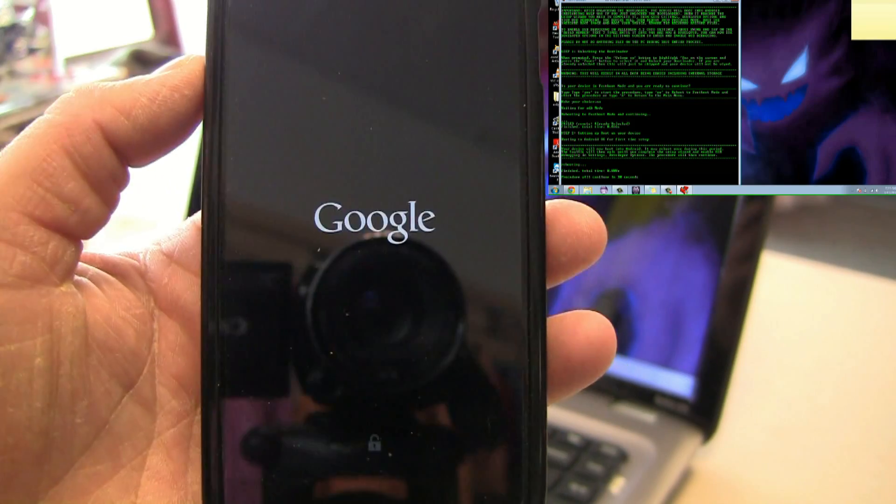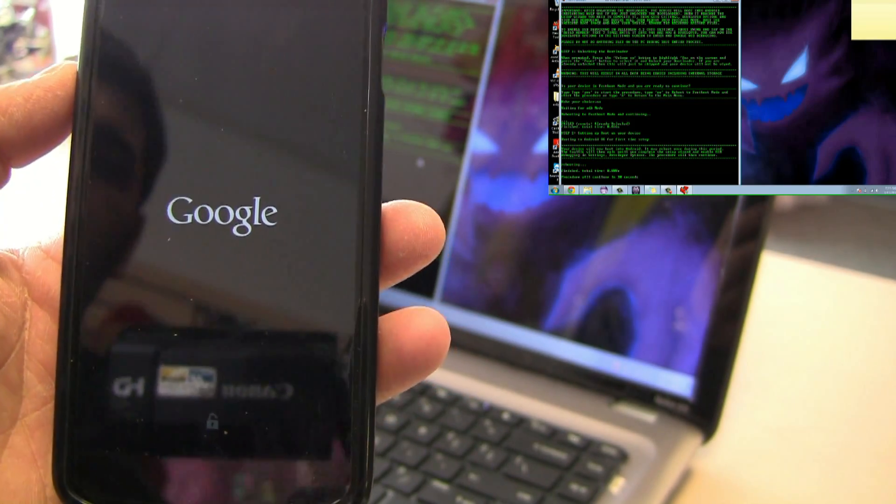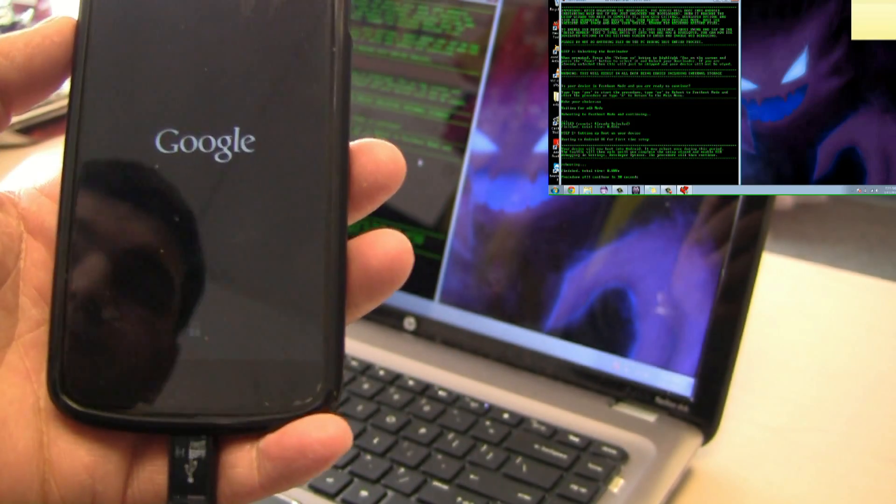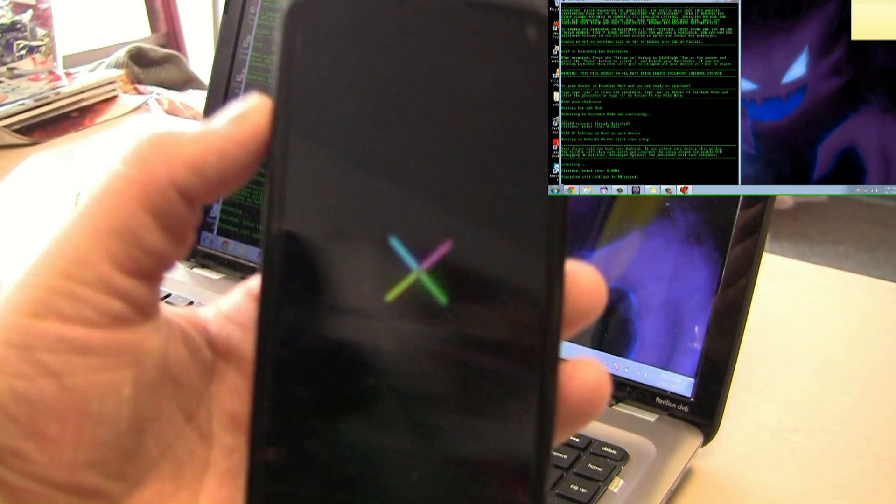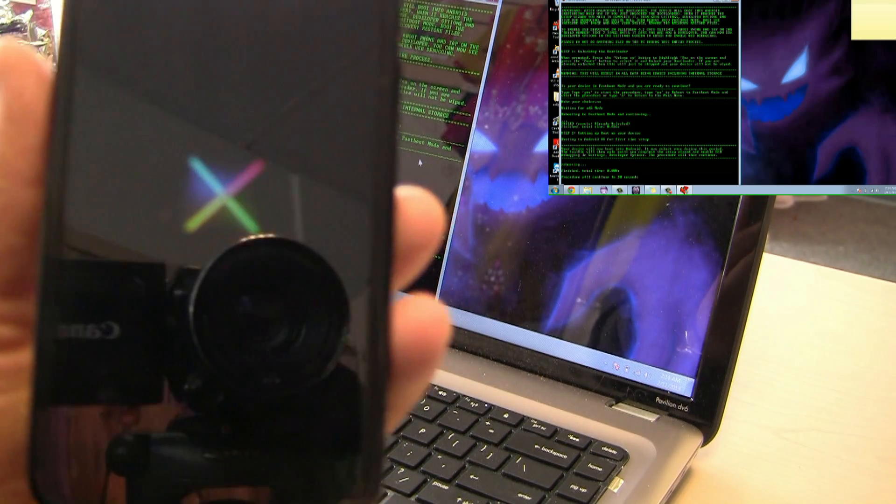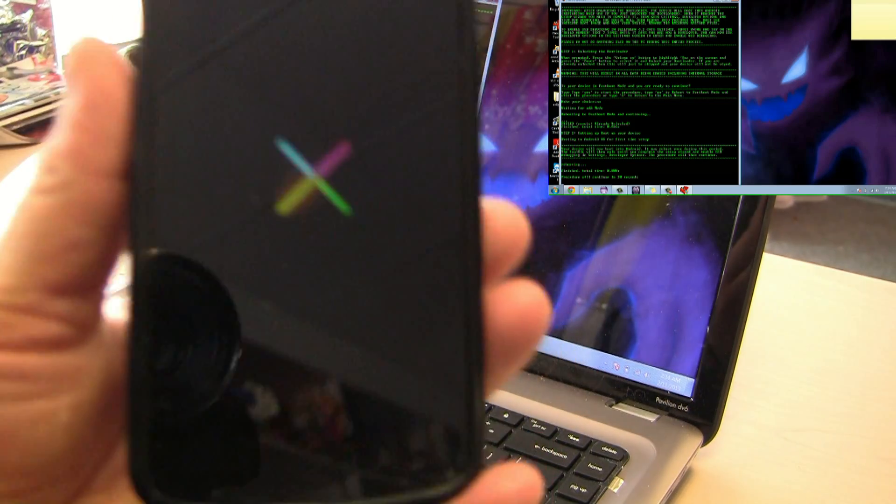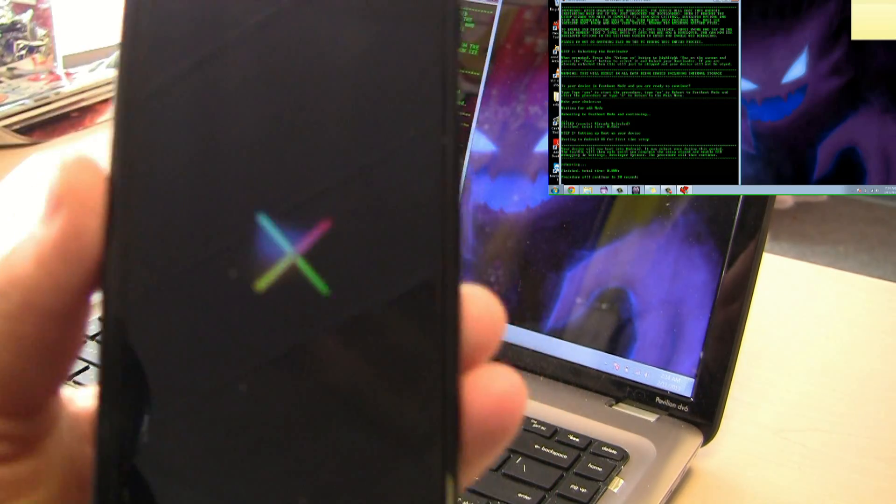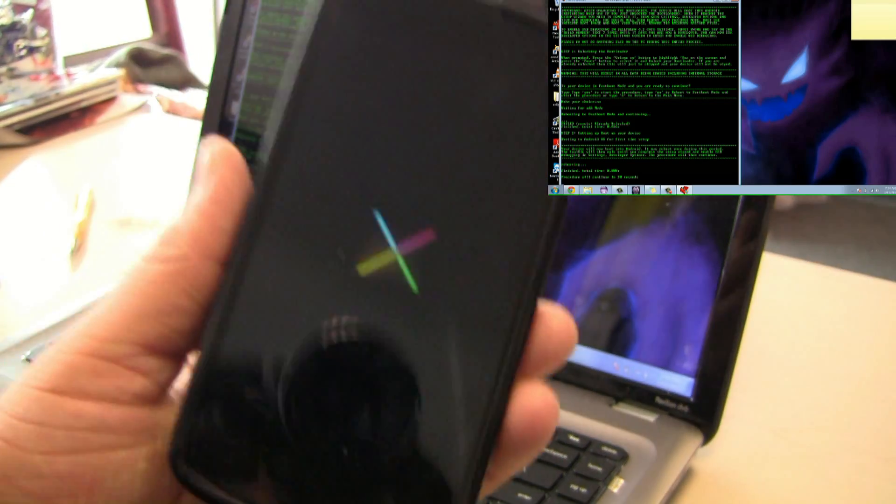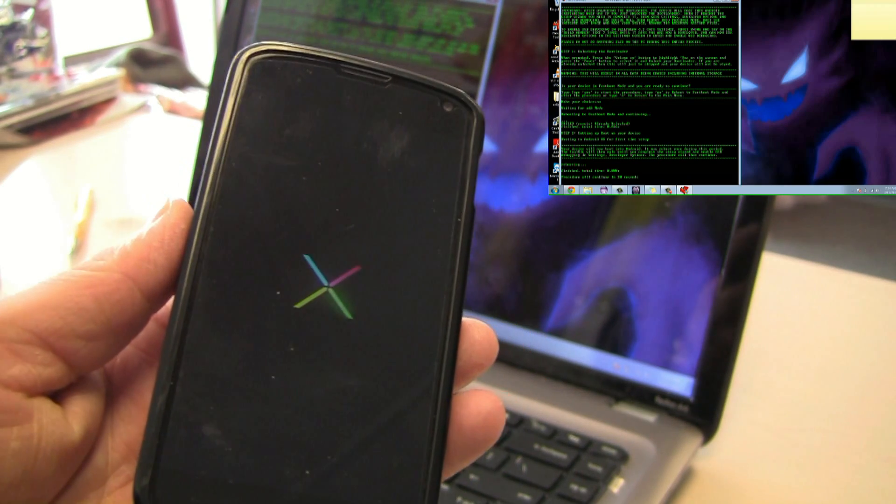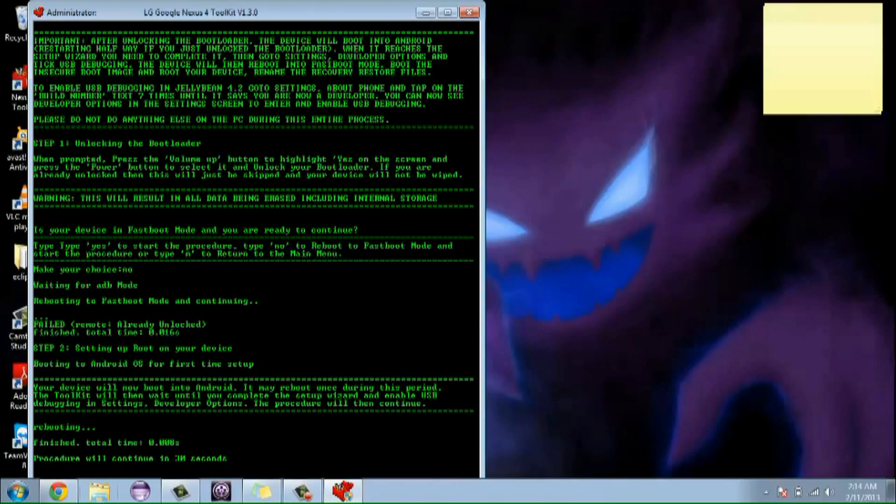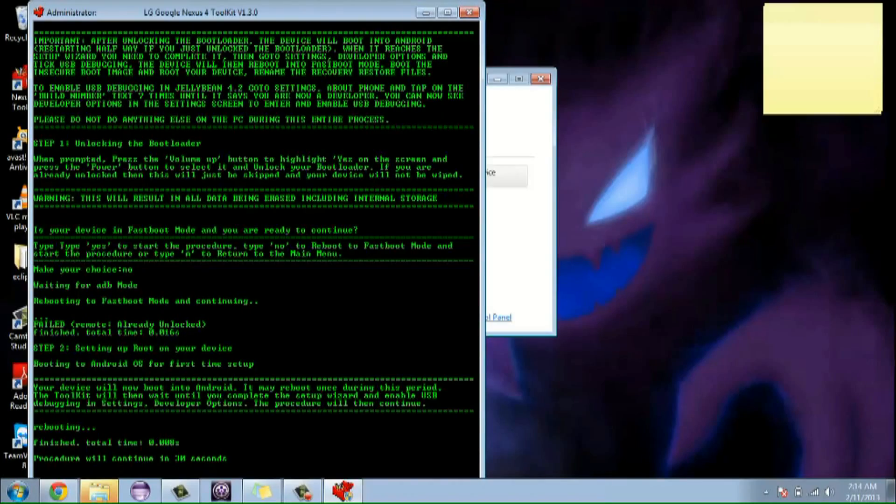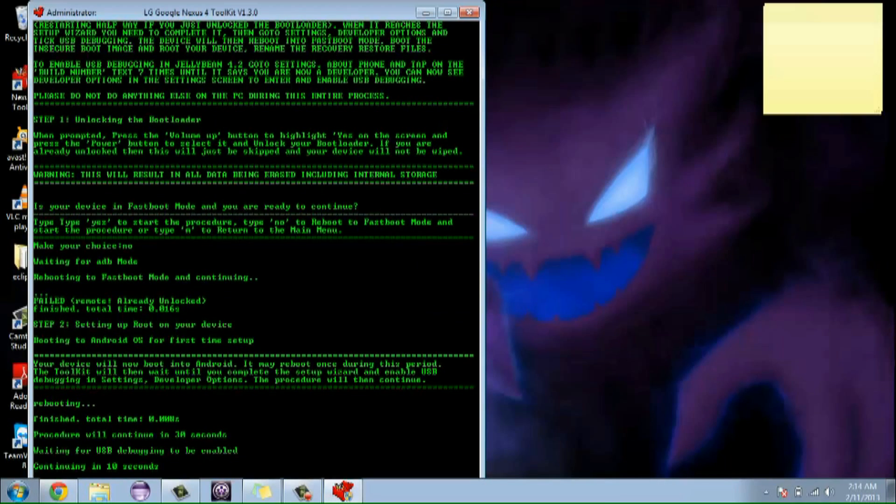What it just did is basically push fast boot through it and now it's rebooting and it's going to enable the phone again. It's going to erase all of your information so make sure you back up everything that you have on your phone. Everything is going to be like a brand new phone. So now the phone is back up and running. I'm just going to close out of this. Now the procedure on the program is going to continue within 30 seconds. So just give it some time here.